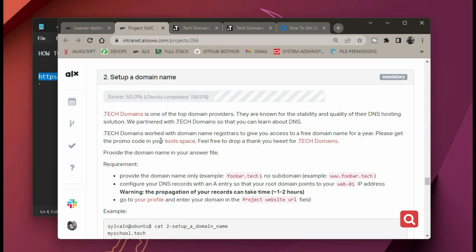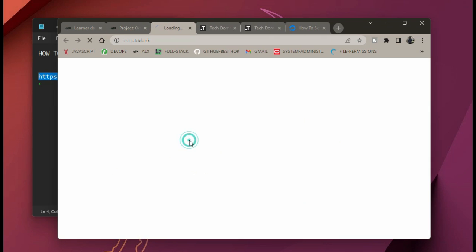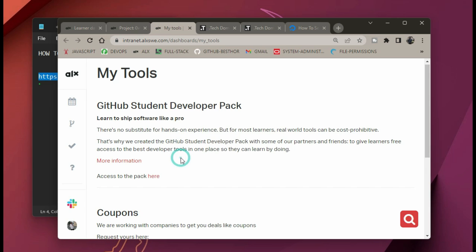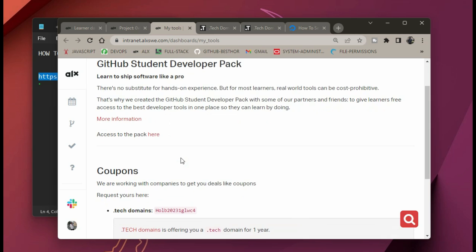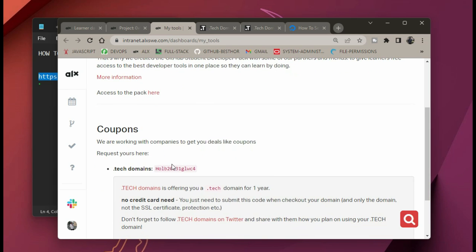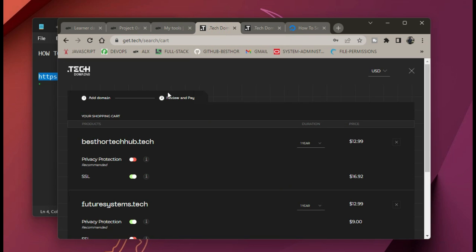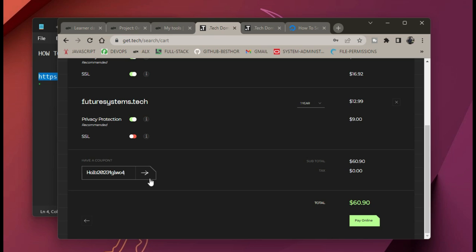Go back to Tags2 — there is a link there that says 'two space.' Click on that link and it takes you to this page. When you scroll down you will see that there are coupons. This is your coupon to use to get a free domain name. Copy it, go back to the tech domain site, paste it there, and click next.